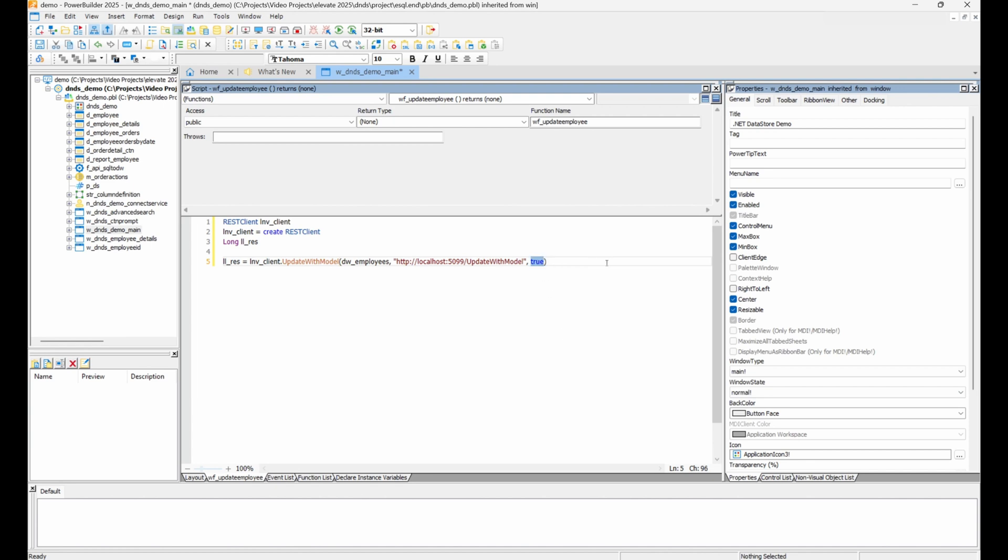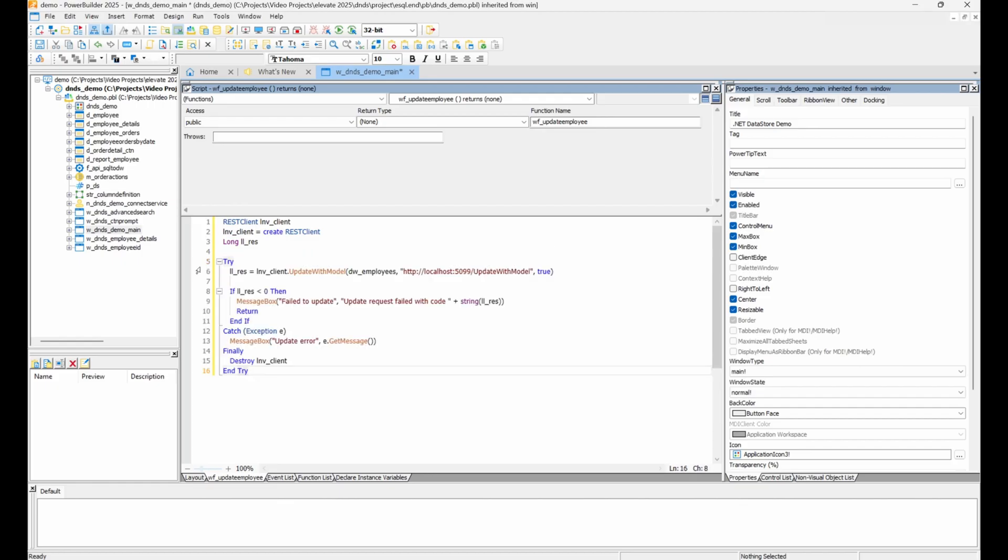This function takes an additional Boolean parameter, which tells the function to call accept text on the data window before committing the update. If data validation fails, the update will be canceled.